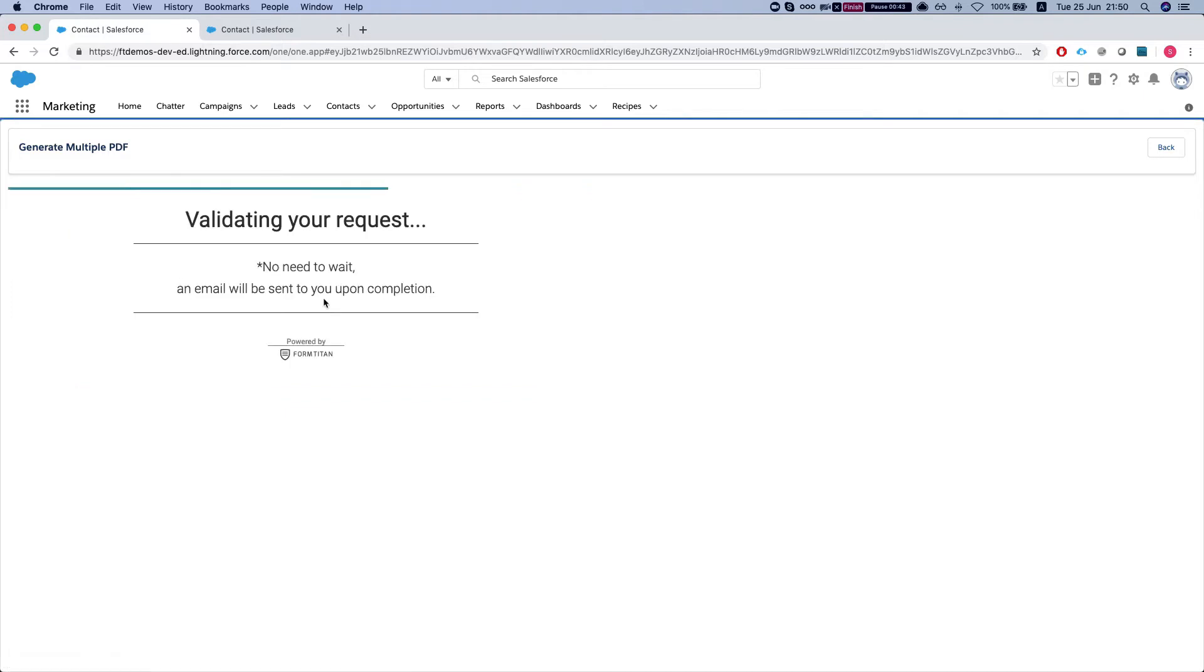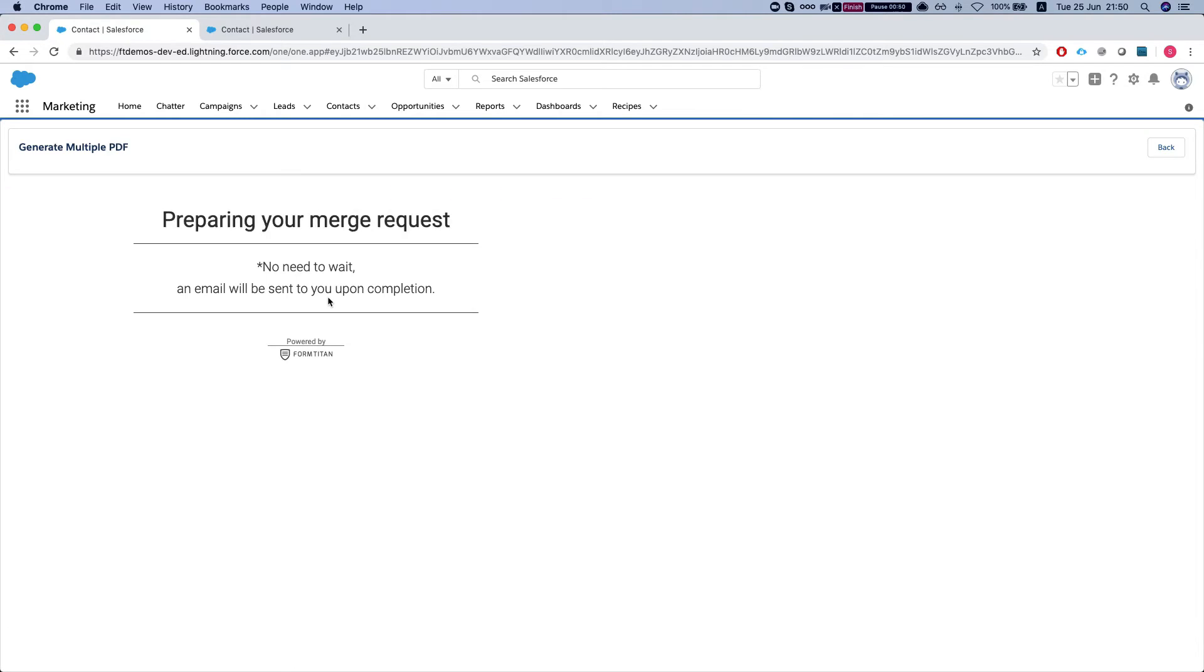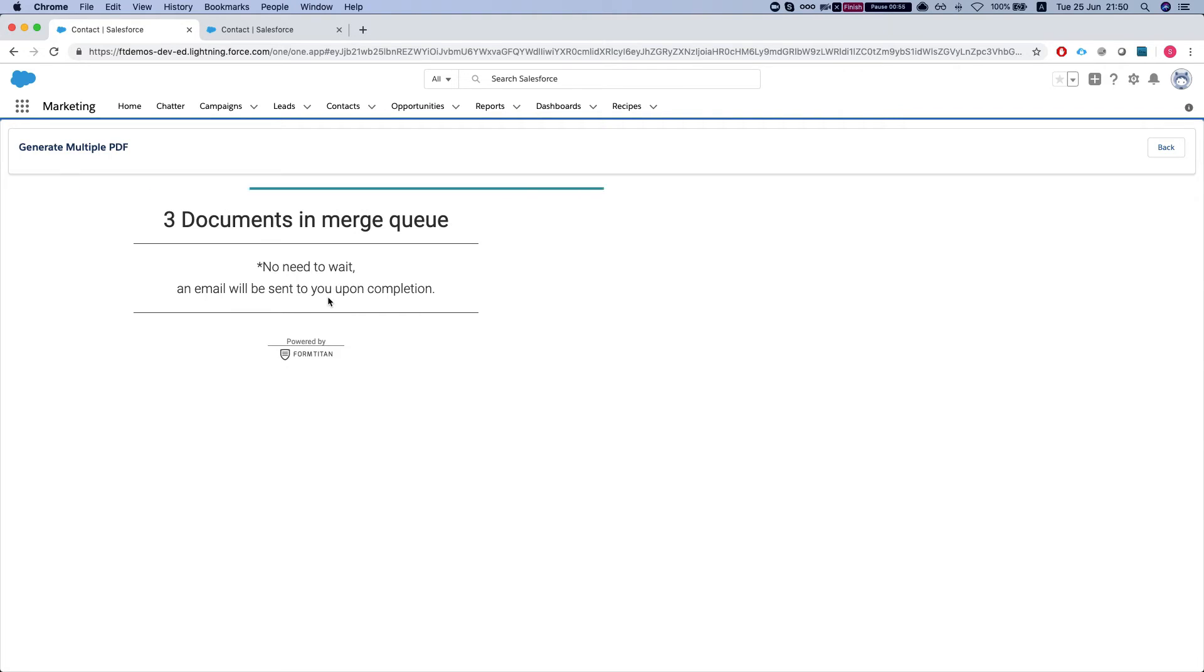So basically what this will do is it will take all my templates that were supposed to be separate for each user and it will combine them into one Word document and it will give you a link to download.